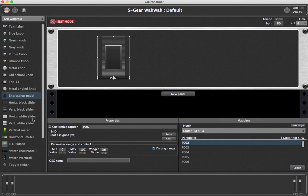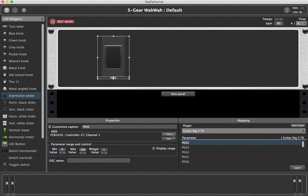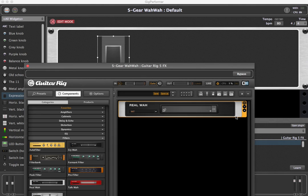To assign this widget to your MIDI device, click on the button Learn within the MIDI area and move your MIDI controller. In this case, an FCB-1010 foot controller.